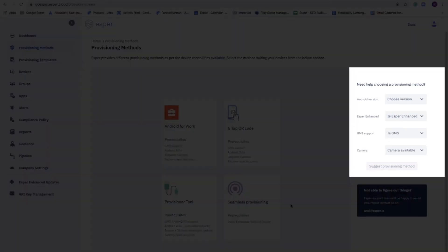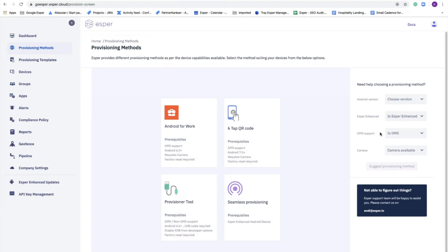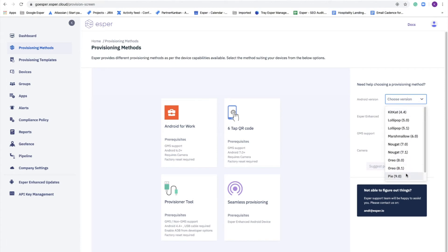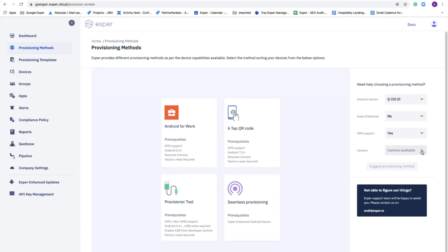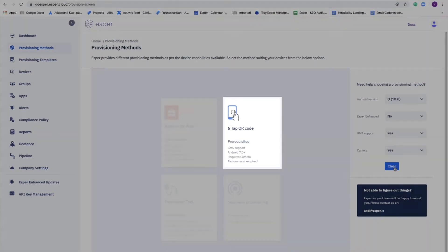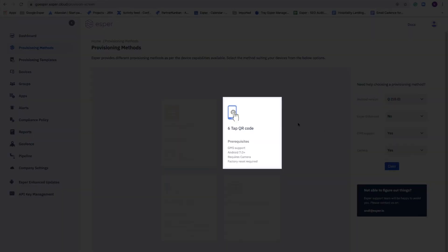Let's move over to our provisioning wizard. This makes it very easy for you to determine what the best provisioning method is for a given device. So you just answer a simple set of questions, and at the end, it tells you the method to use. In this case, it's six-tap QR code.